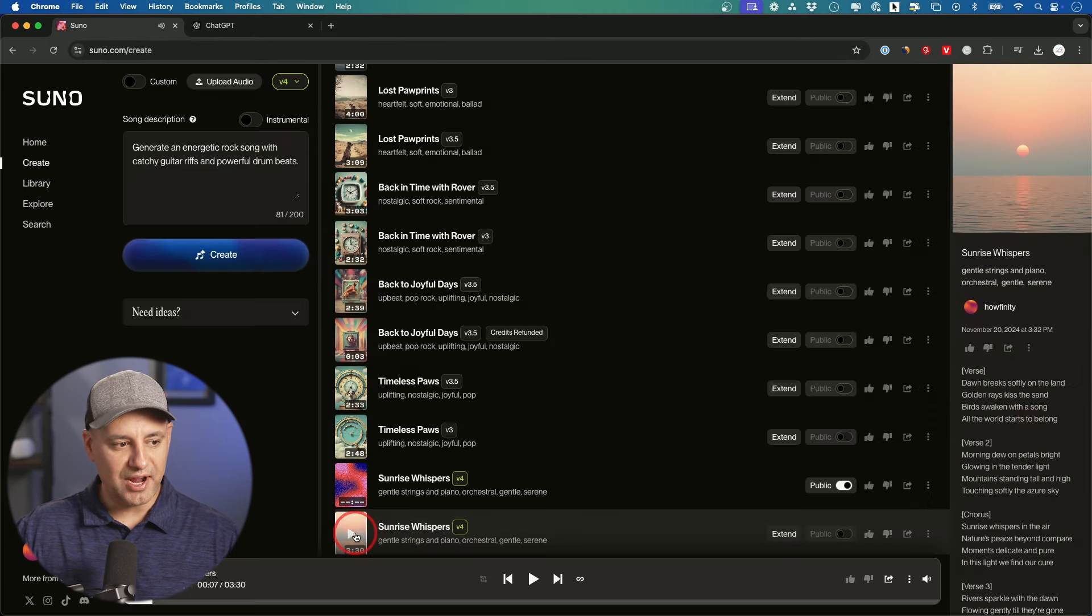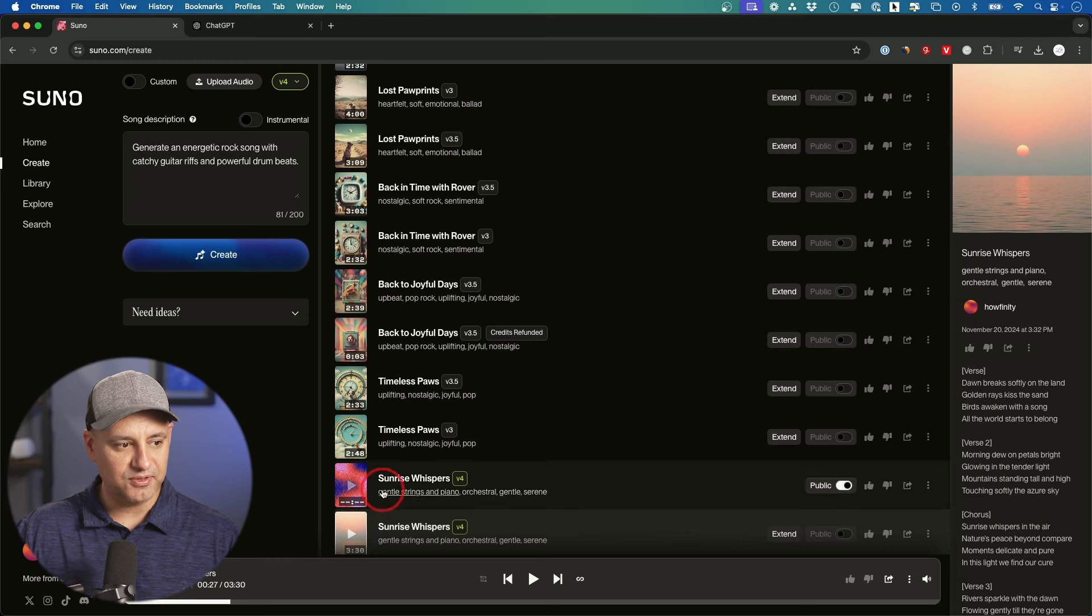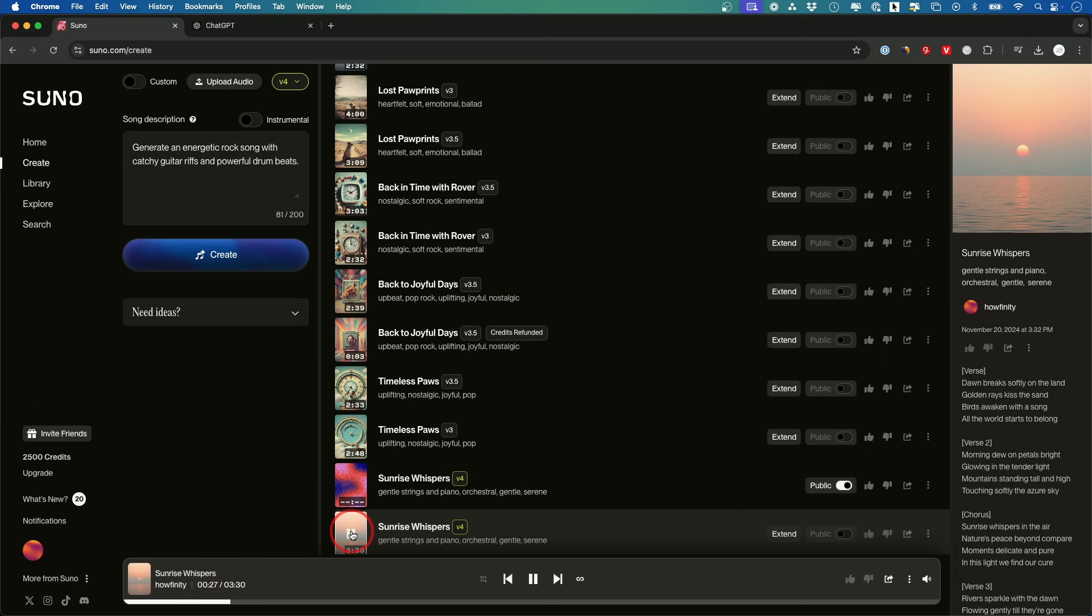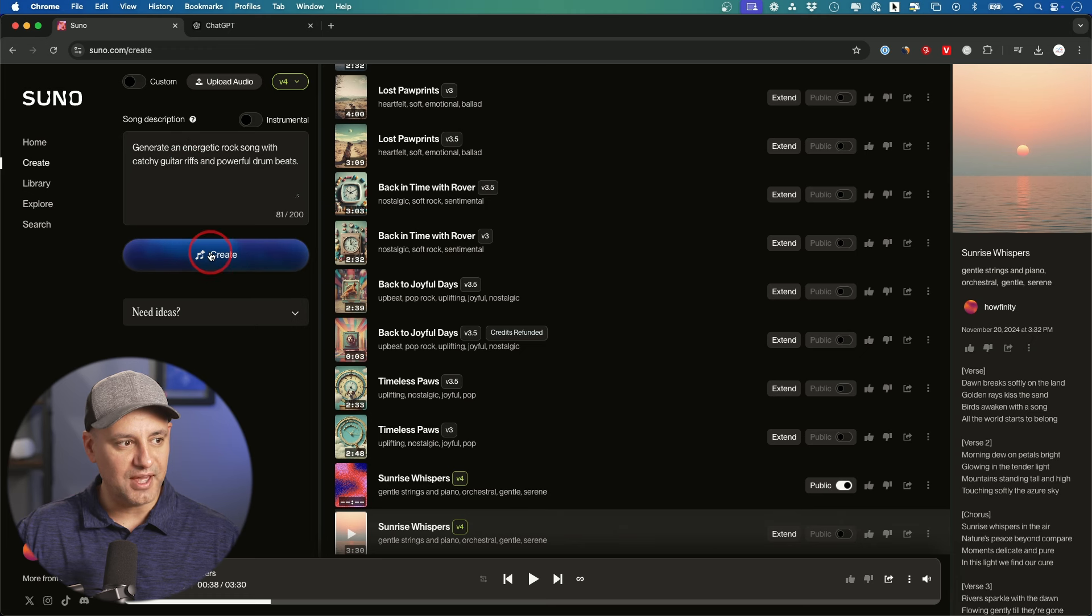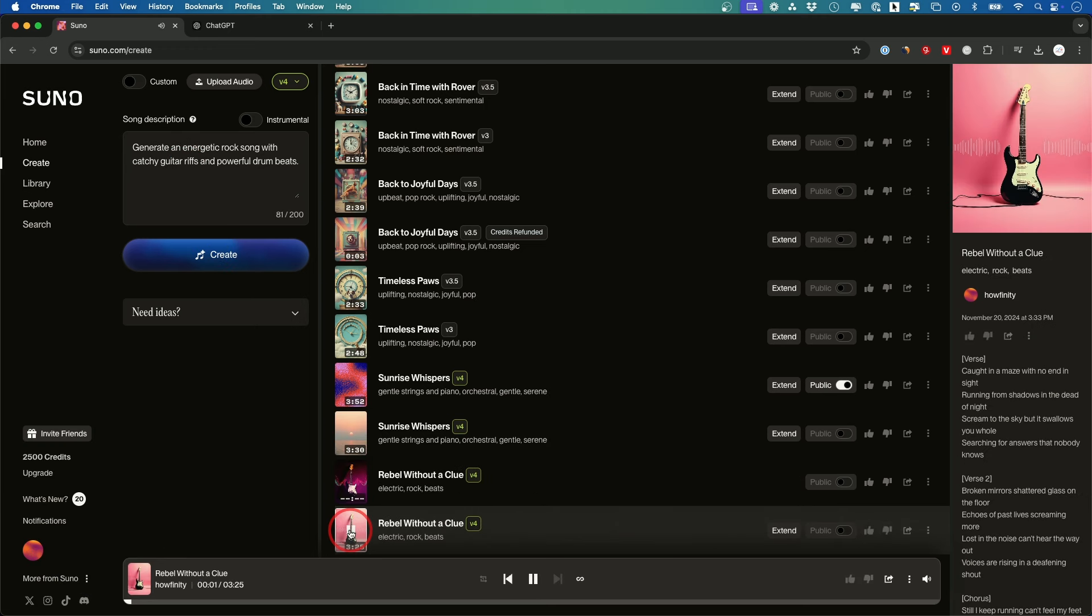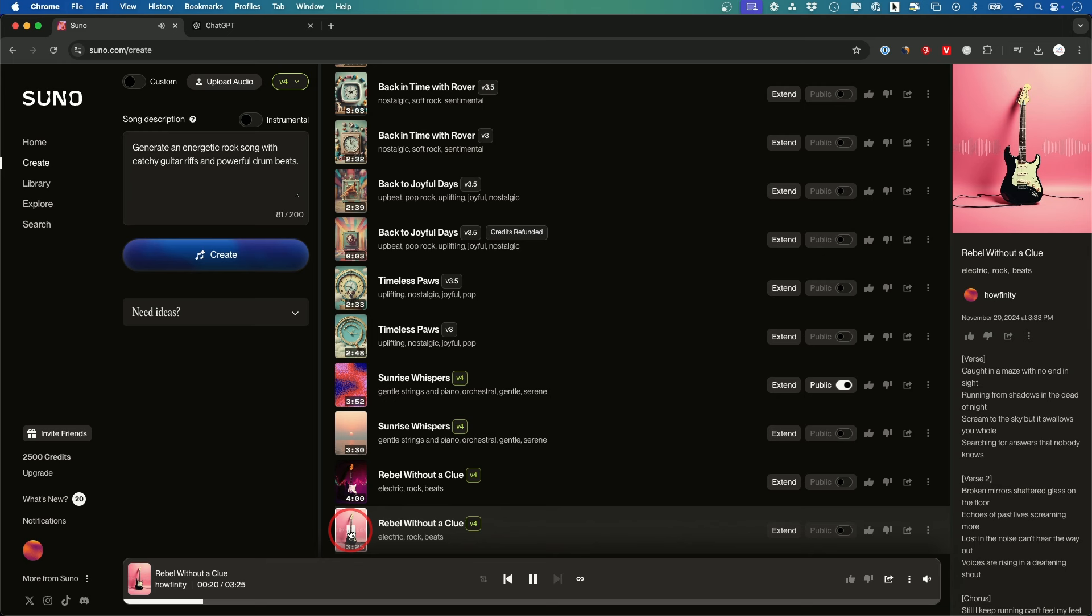And it usually generates two tracks so I'll play just a few seconds of this one. I'll go a little bit further out. Birds awaken with a song. All the world starts to belong. Okay, with a catchy guitar riff and a powerful drum beat, let's see what we get with that one. Caught in a maze with no end in sight. Running from shadows in the dead of night.